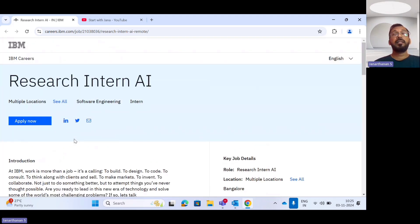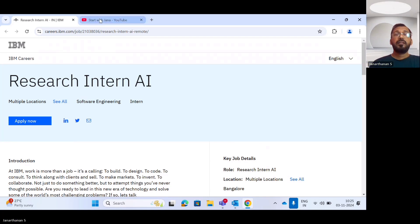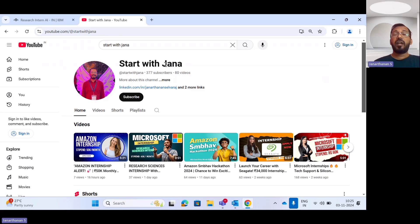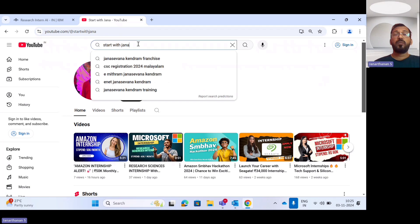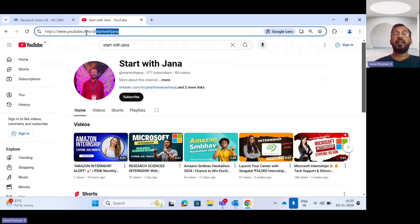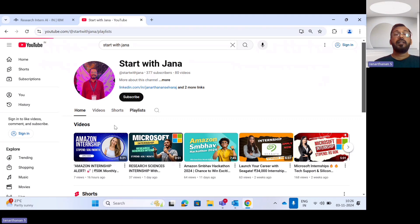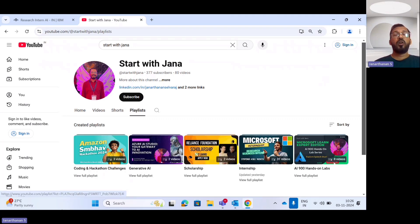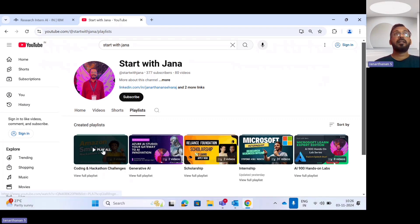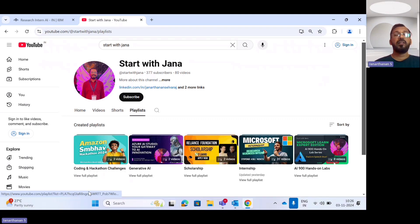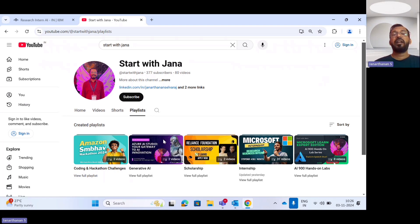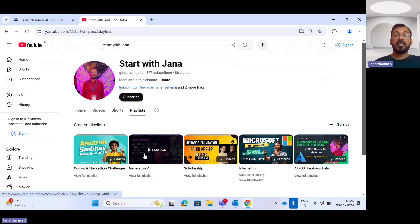For such internship videos, I have curated a playlist. My YouTube channel handle is Start with Jana. Please support me in this YouTube journey. I've curated playlists on various aspects like internship opportunities, coding challenges, hackathons, scholarship updates, trending technology updates, and free certification opportunities. You can share this valuable information with your friends, colleagues, neighbors, and loved ones.